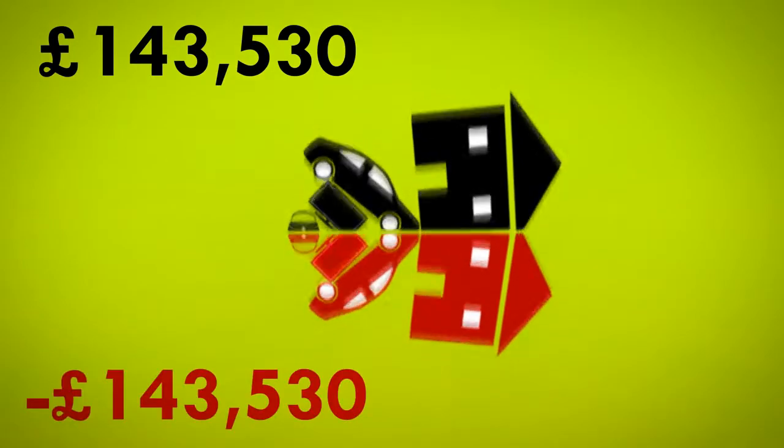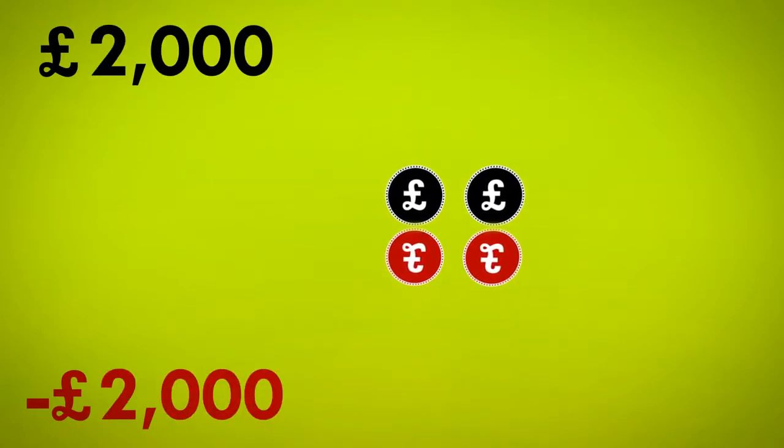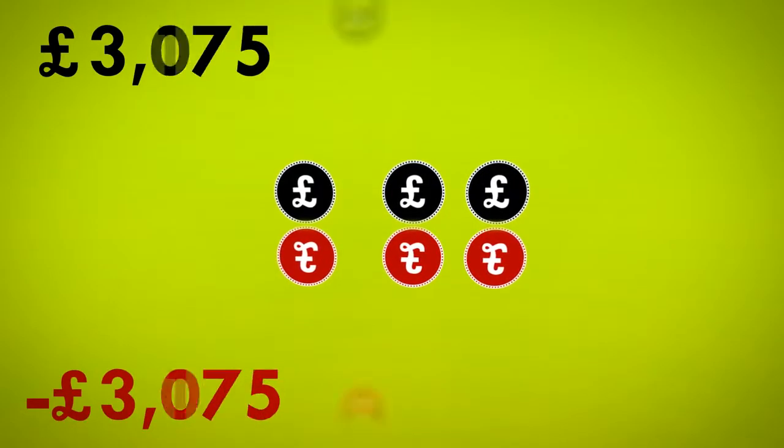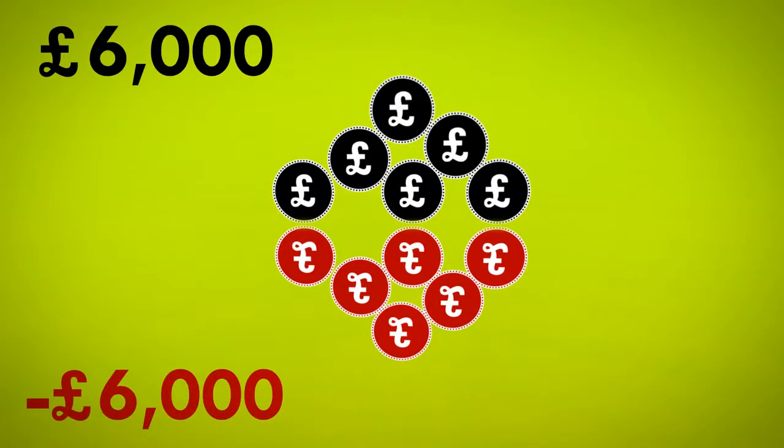If we want more money in the economy, we have to go further into debt to the banks, because more borrowing from banks means more new money is created.